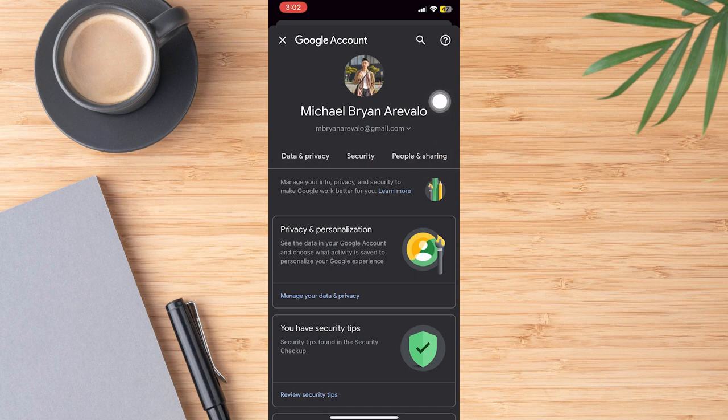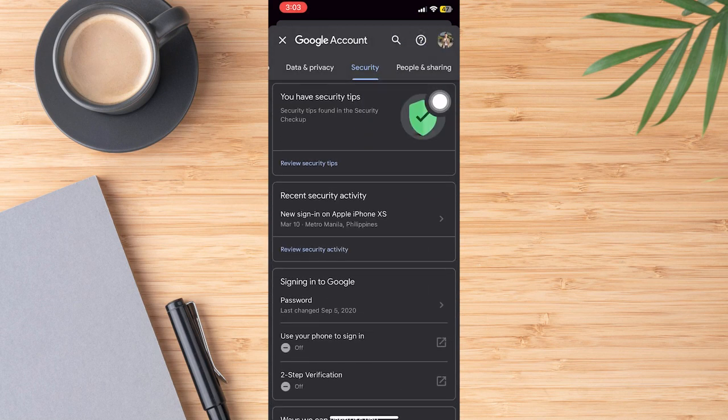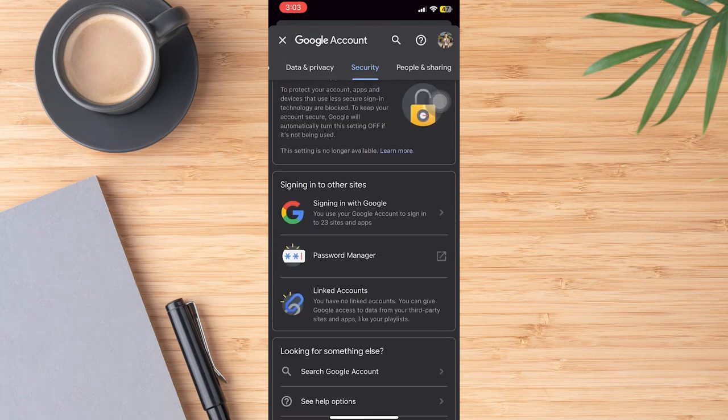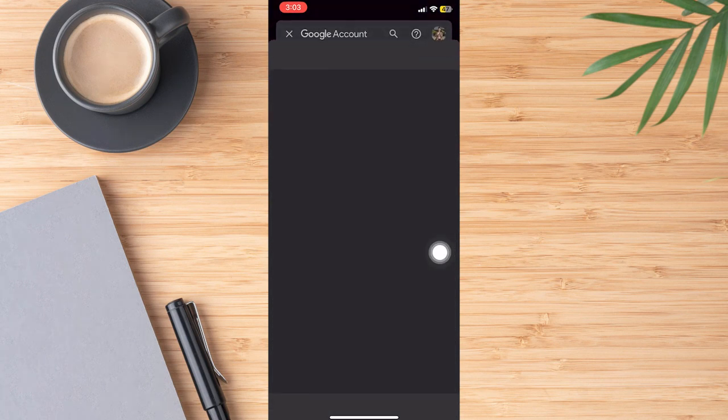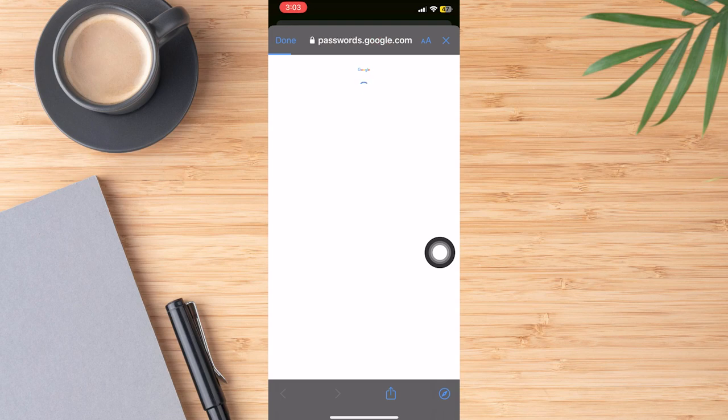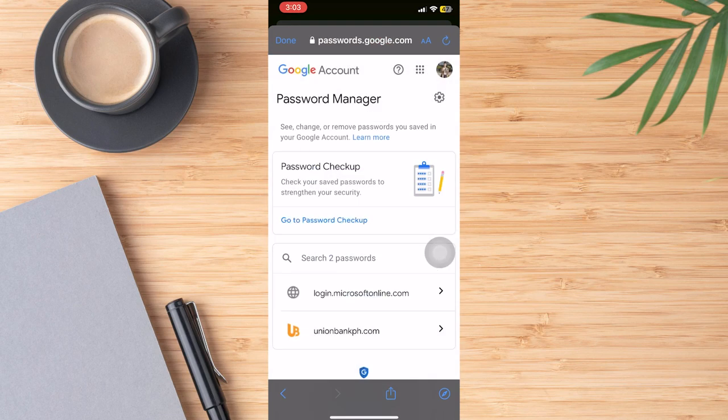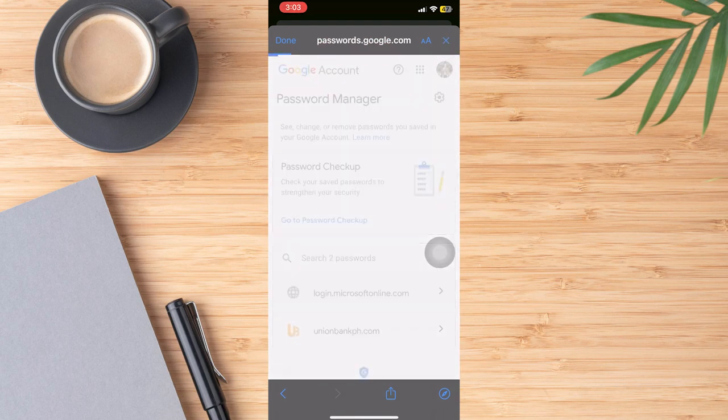Swipe down until you see an option password manager, then tap it. Here at this tab, you can see all your accounts connected with your email address and then choose any accounts you want to see the password.